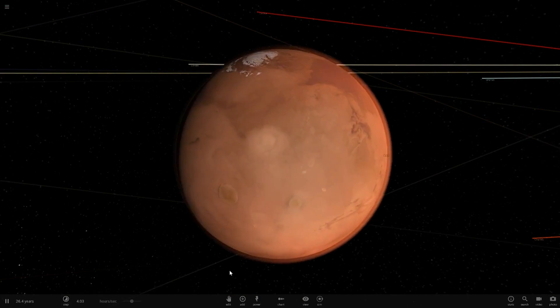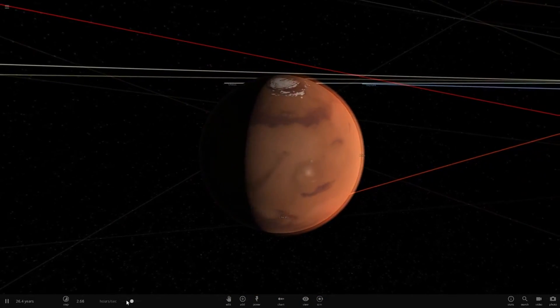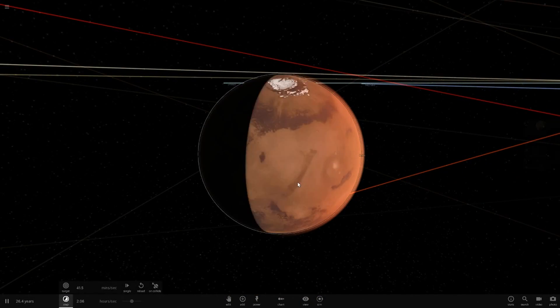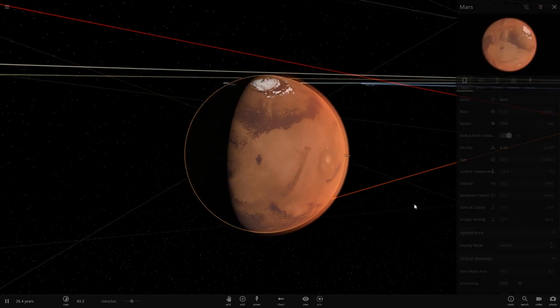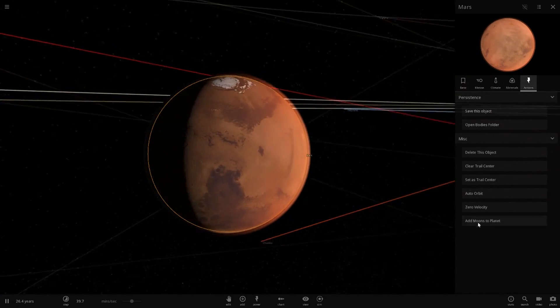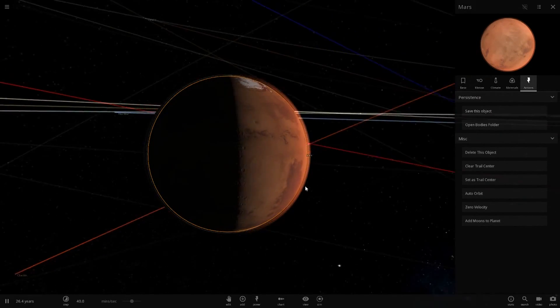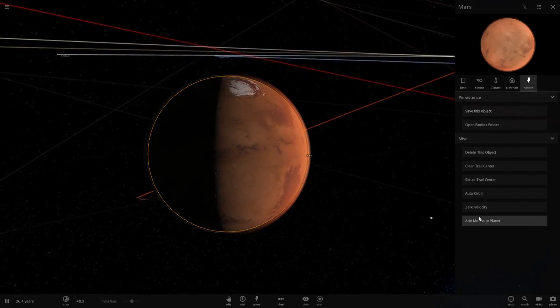That video got a lot of likes and views, so I think I'm going to do another one. Today we're making Mars' moon Phobos, or Phobos, however you want to say it, larger than Mars.